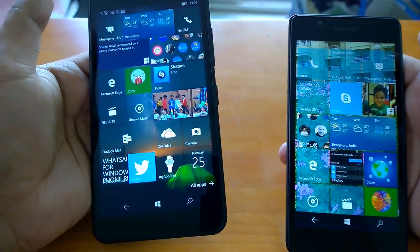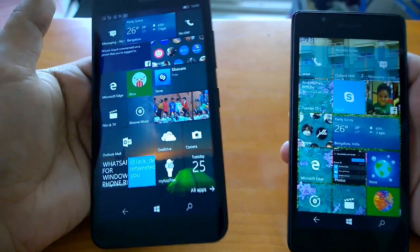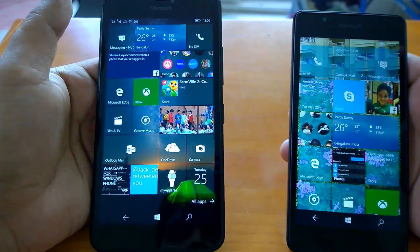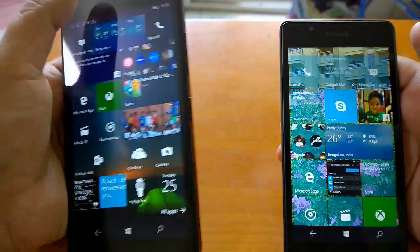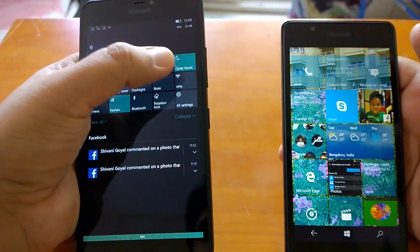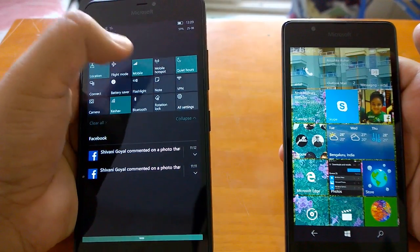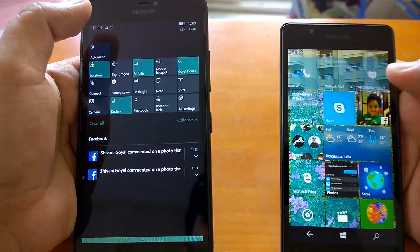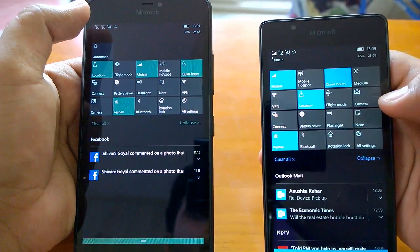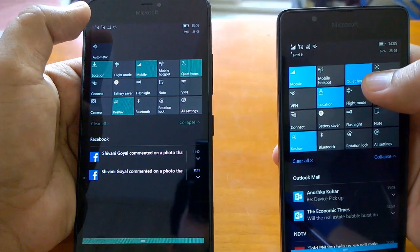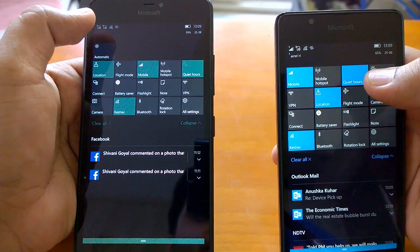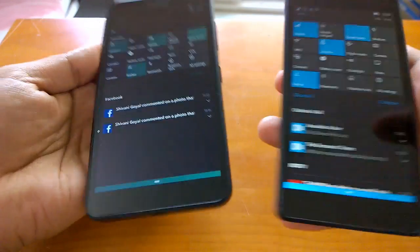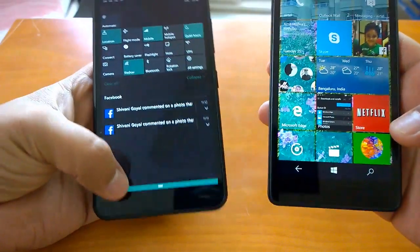Issues are there. You can have some very peculiar and visible bugs, like with Quiet Hours. You can see this kind of issue on both of these devices. Here you can see that it keeps on blinking.